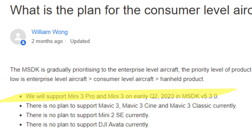DJI has officially confirmed that the Mini 3 series will get an MSDK release in Q2 of this year. However, this MSDK release will still require app providers to update, and there's no iOS support for MSDK 5 either way.